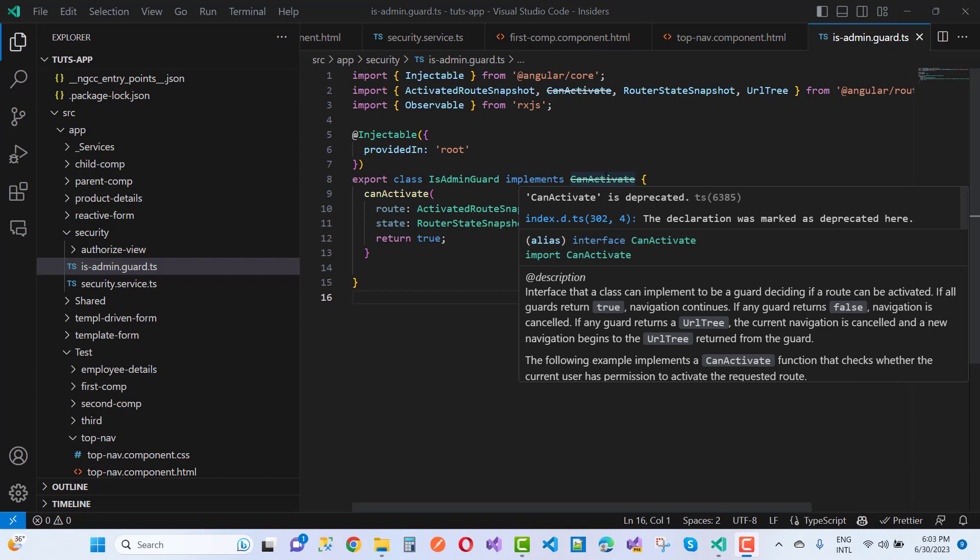If all the guards return true, navigation continues. If any guard returns false, navigation is cancelled. That is happening with the canActivate.